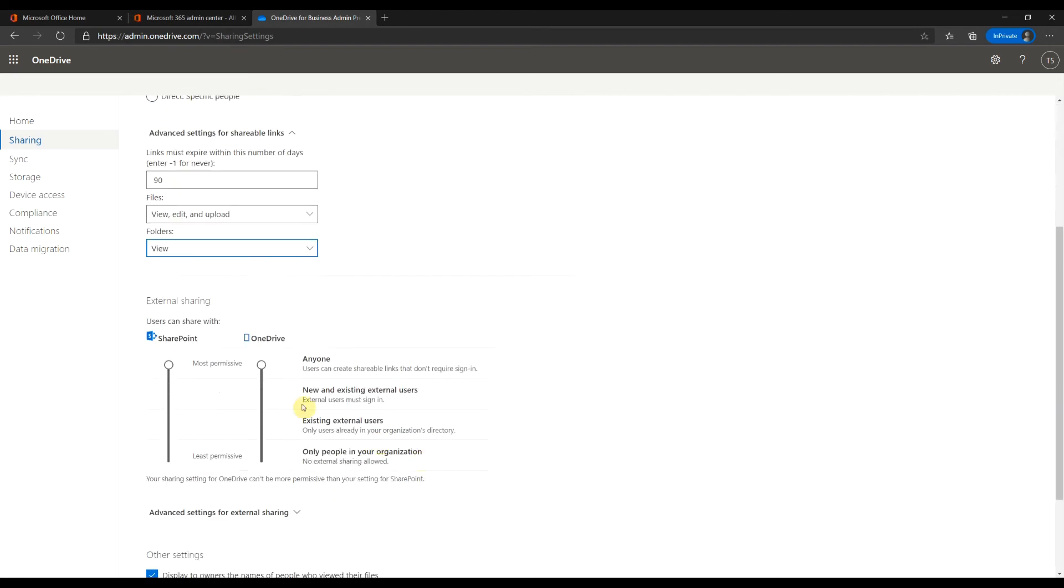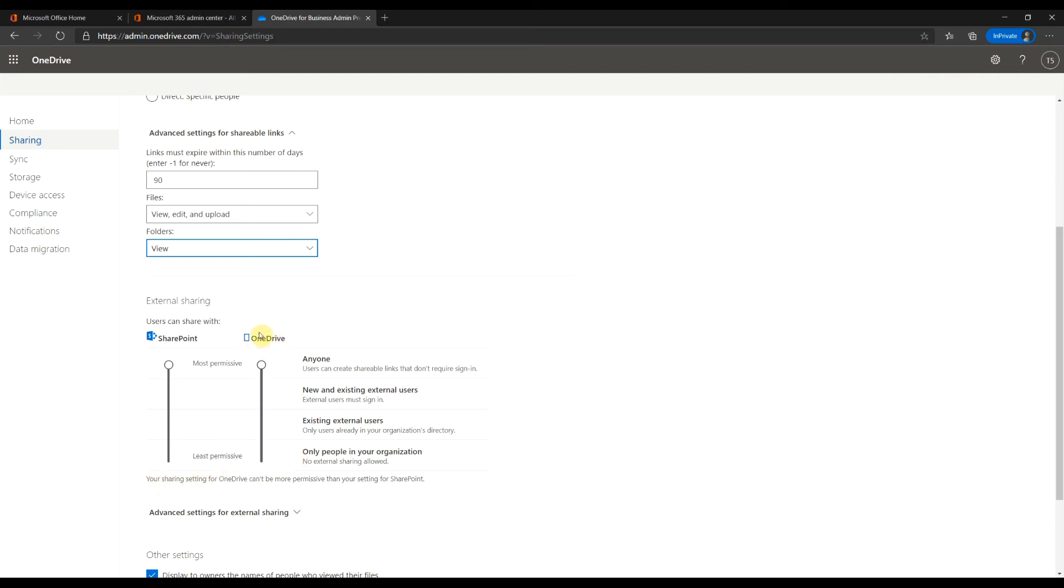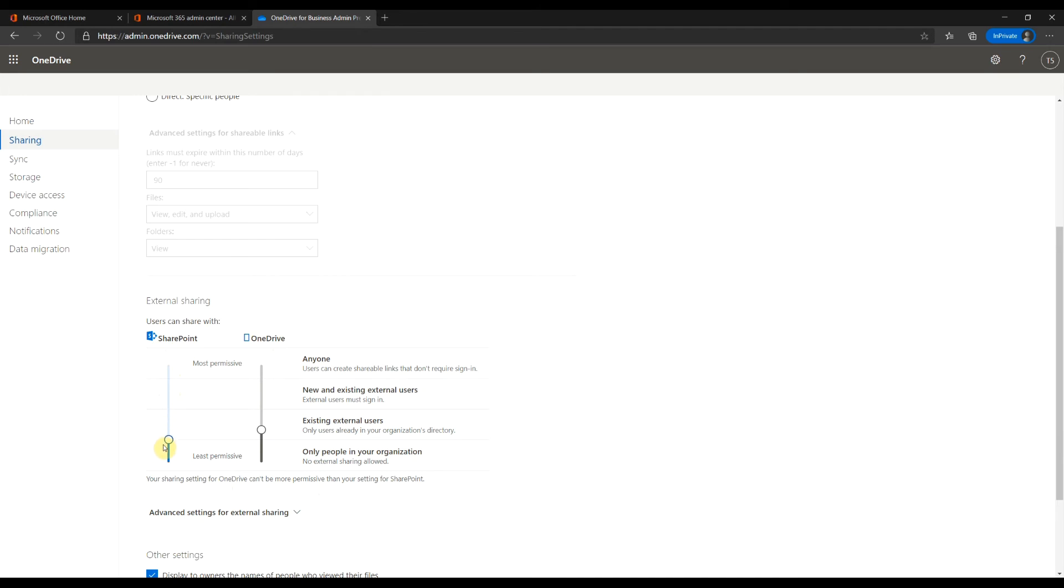Extended sharing settings are here. Most permissive to least permissive. If you set it here, you are not allowing external sharing at all. One thing to note here. Behind the scene, OneDrive uses SharePoint. So, OneDrive settings cannot be more permissive than the SharePoint.